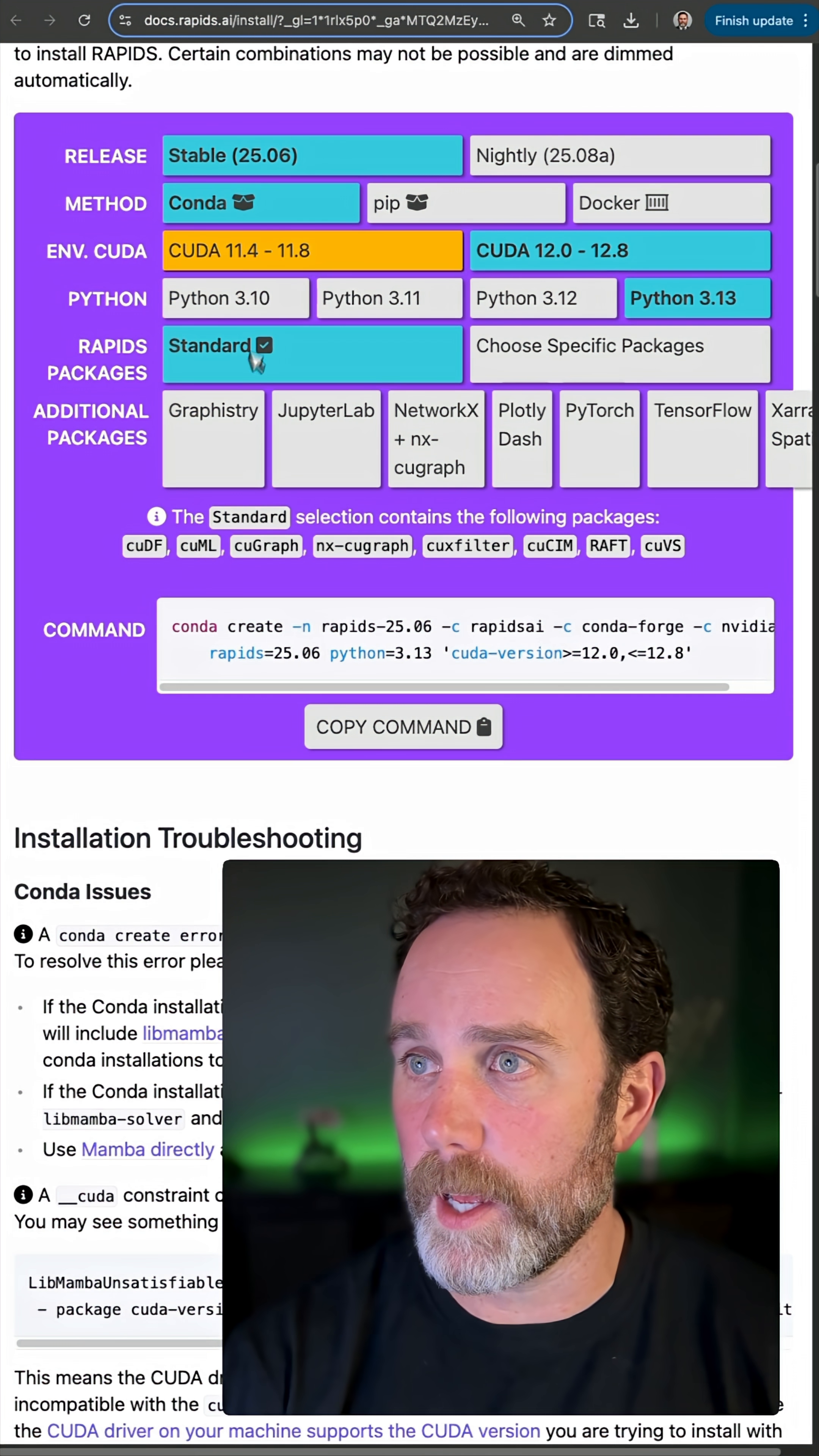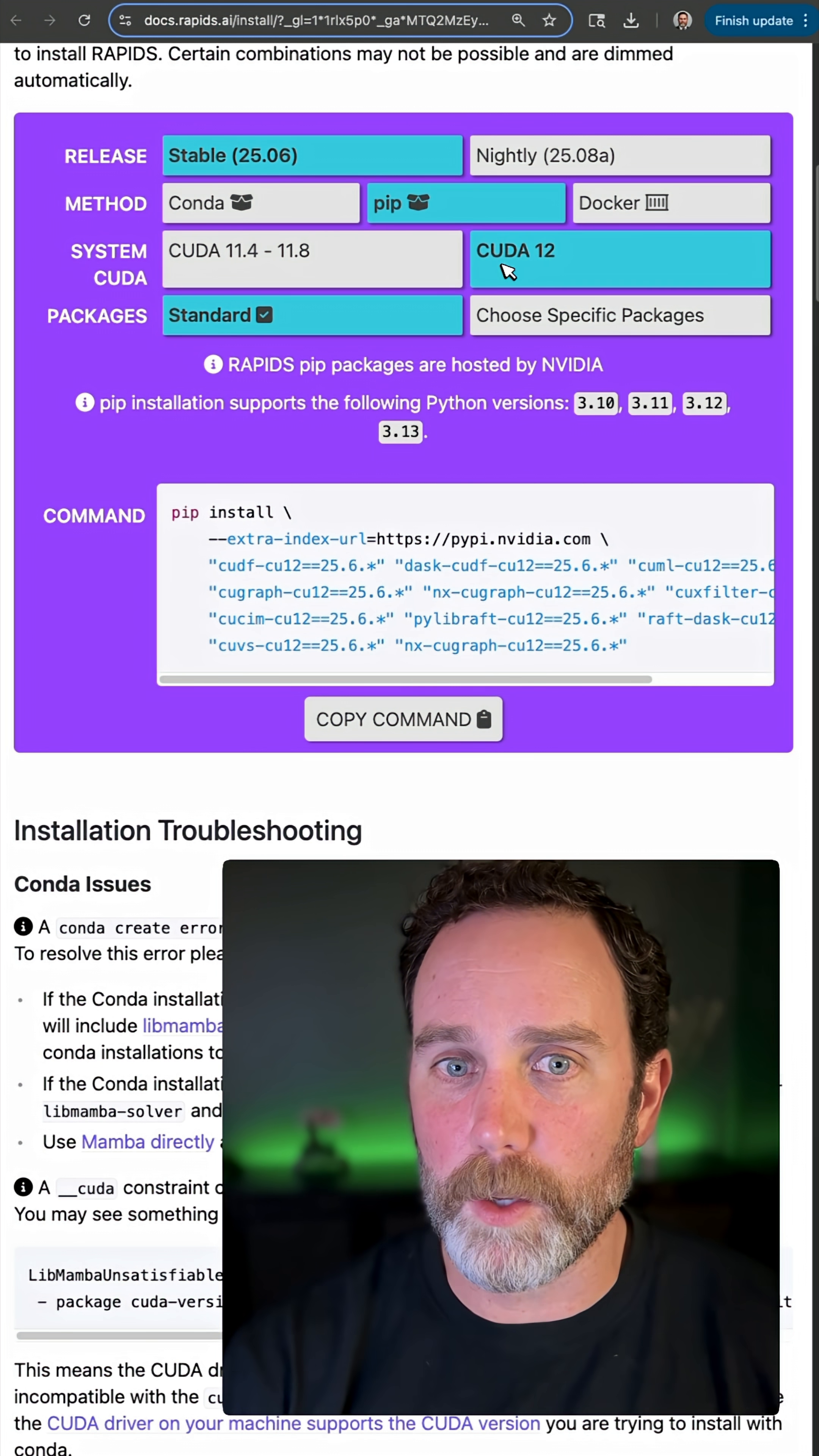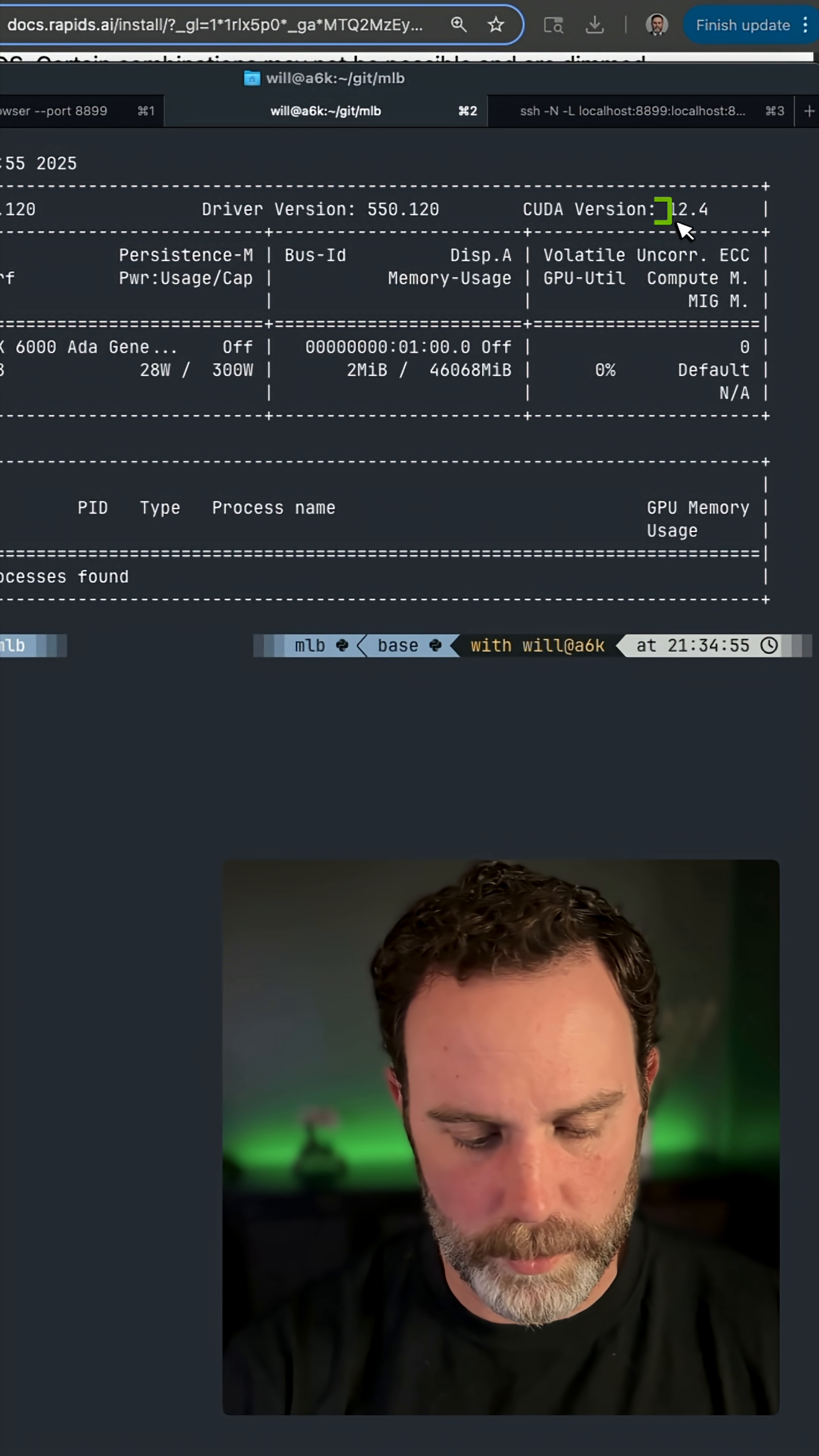I want the stable version. I'm going to use pip to determine whether I'm on CUDA 11 or CUDA 12. I'll go to my command line, type nvidia-smi, and I'm on CUDA version 12.